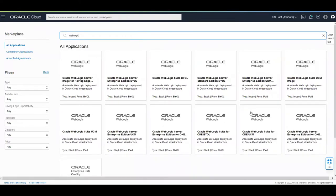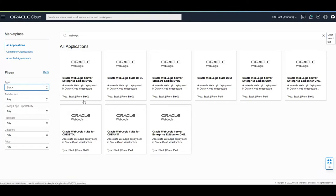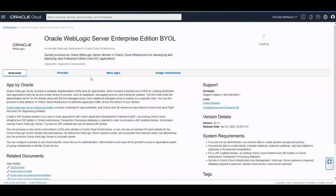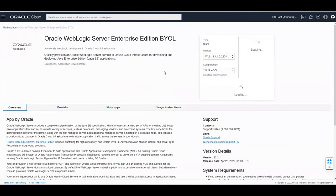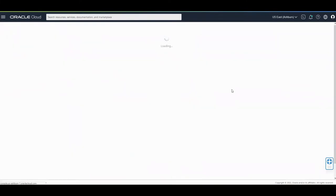Now, these are many offerings, so you filter by the type, which is the stack. And let's select WebLogic Server Enterprise Edition. Here, I'm just going to leave the defaults. Click Launch Stack.